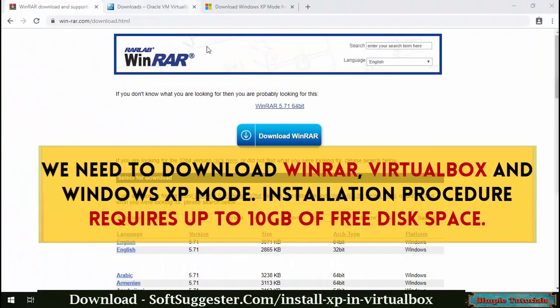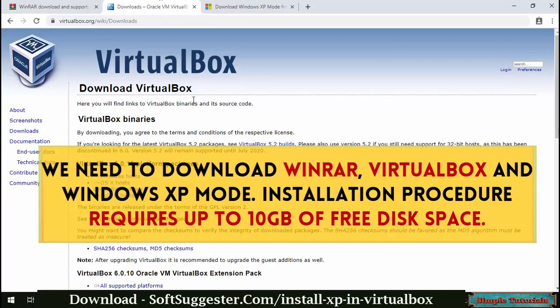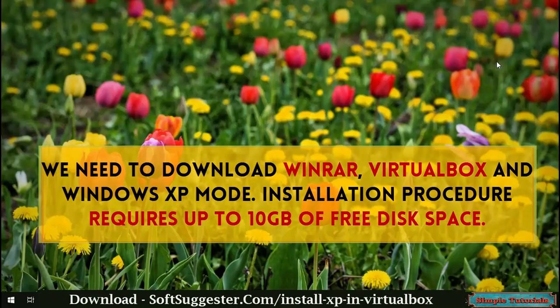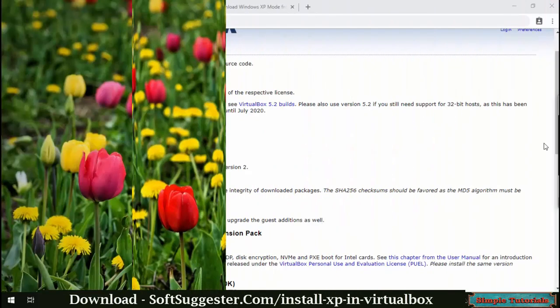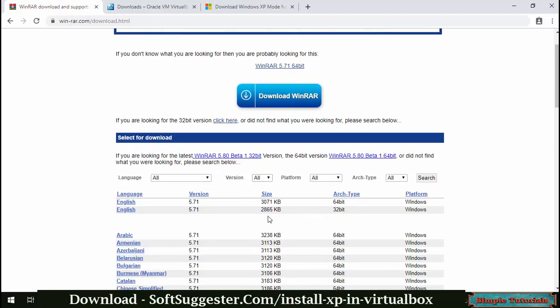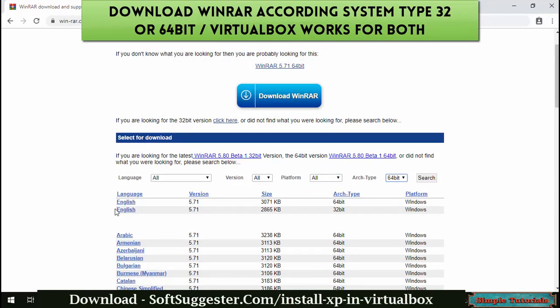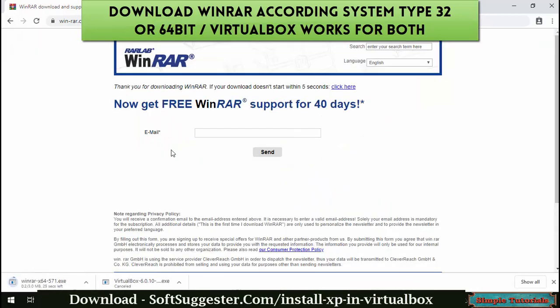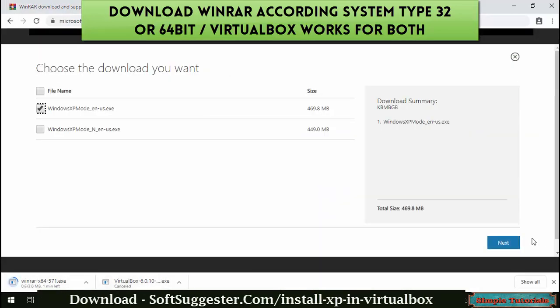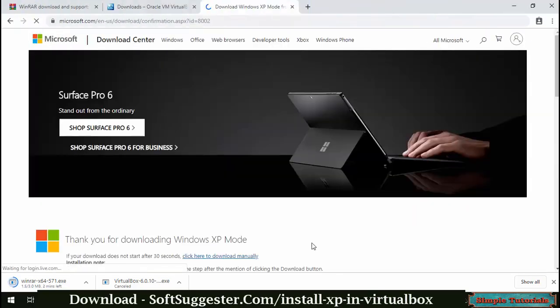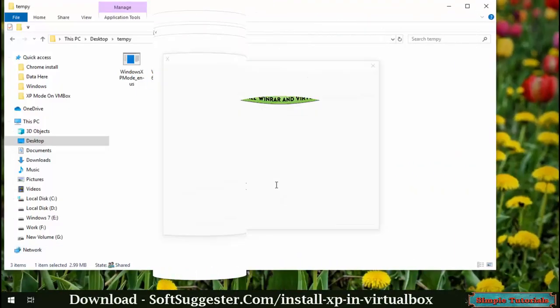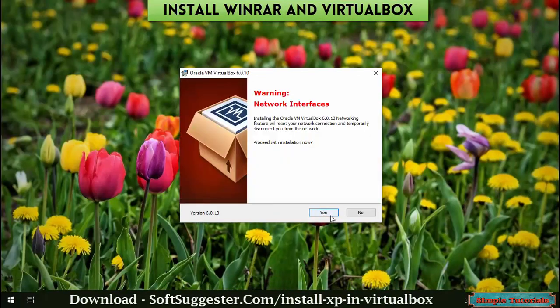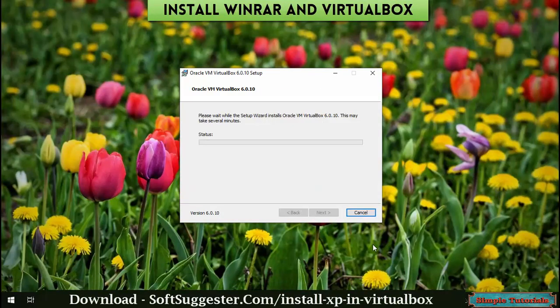We need to download WinRAR, VirtualBox, and Windows XP mode. The installation procedure requires up to 10GB of free disk space. All required programs can be downloaded from softsuggester.com. Please download VirtualBox and WinRAR according to your system type, then install them.